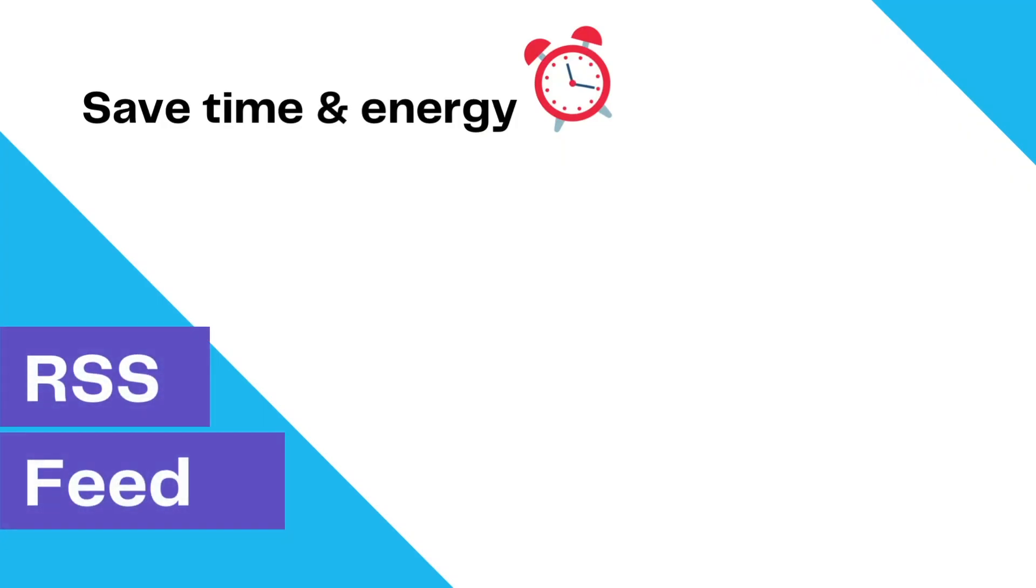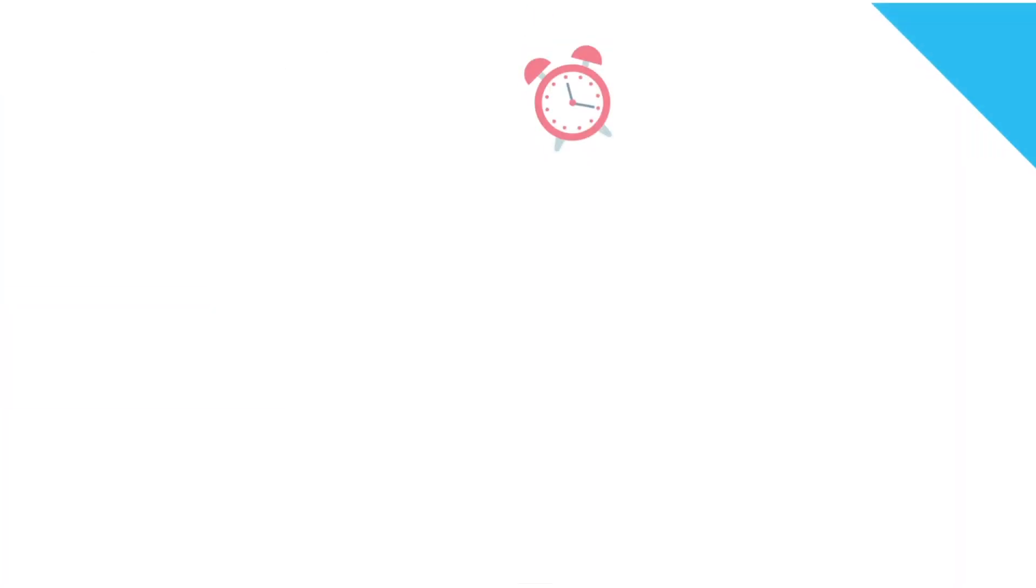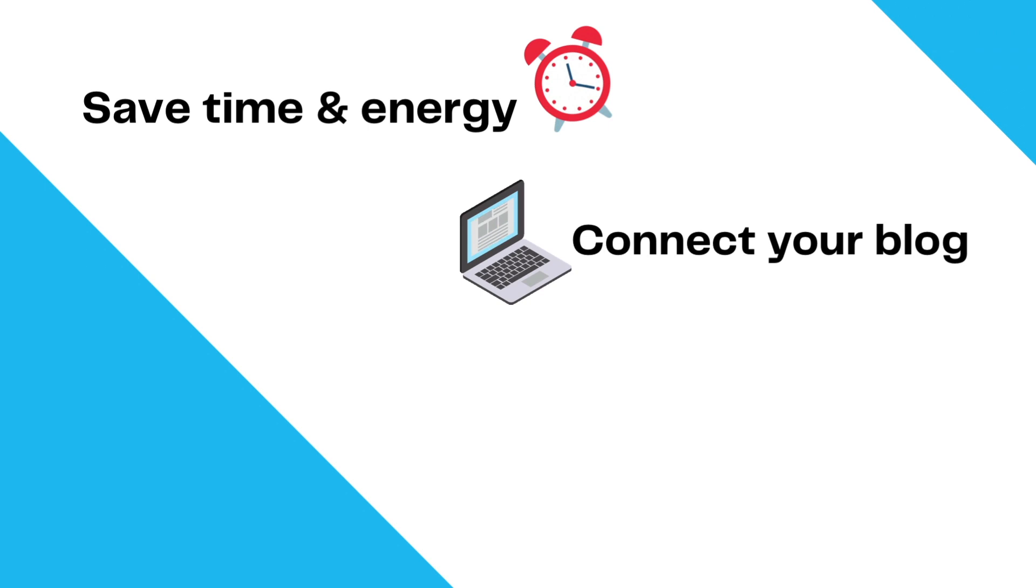Save your time and energy with the ability to schedule automatic posts from any RSS feed. If you have your own blog, connect its feed to the TweepsMap RSS pipeline and have it automatically posted with fresh content.